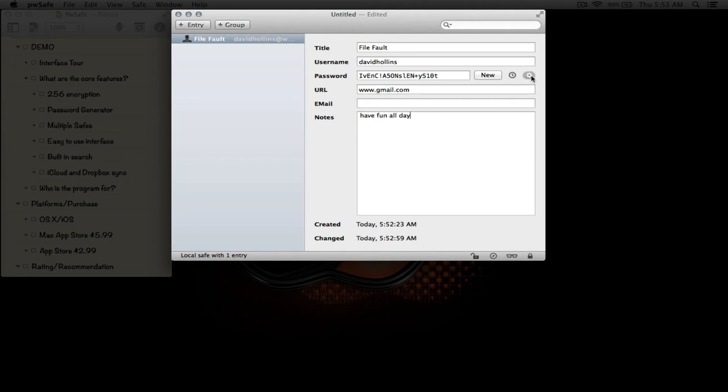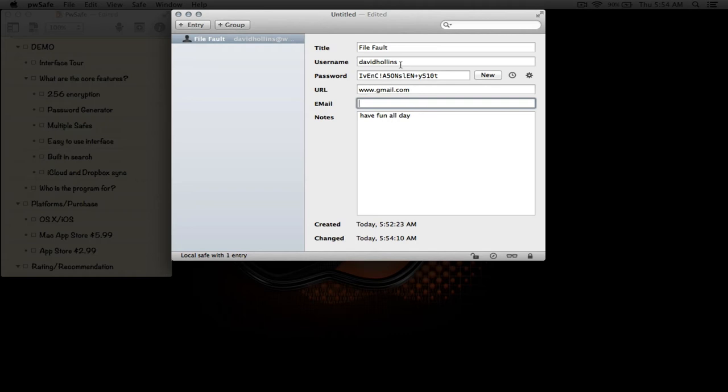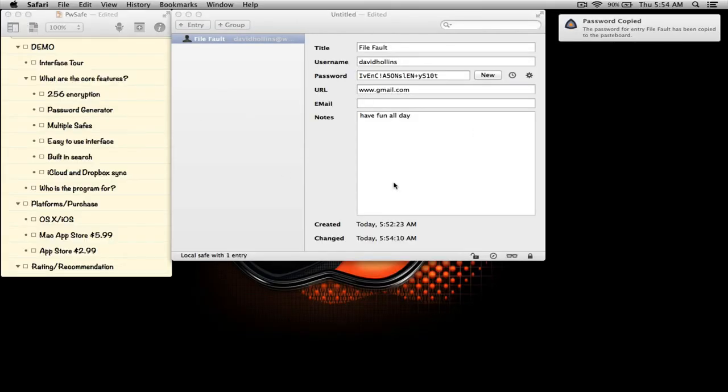If we scroll to the bottom of the screen here, we see the ability to toggle whether we can change any of this information. If we click it, we see that we're not able to change anything. Unclick it, and of course we can edit all of these fields here.